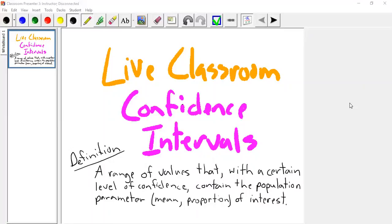We can do confidence intervals for means — that is most typical. We'll calculate a sample mean. But we can also do them for proportions. You are asked to do this in your CT assignment for week six.